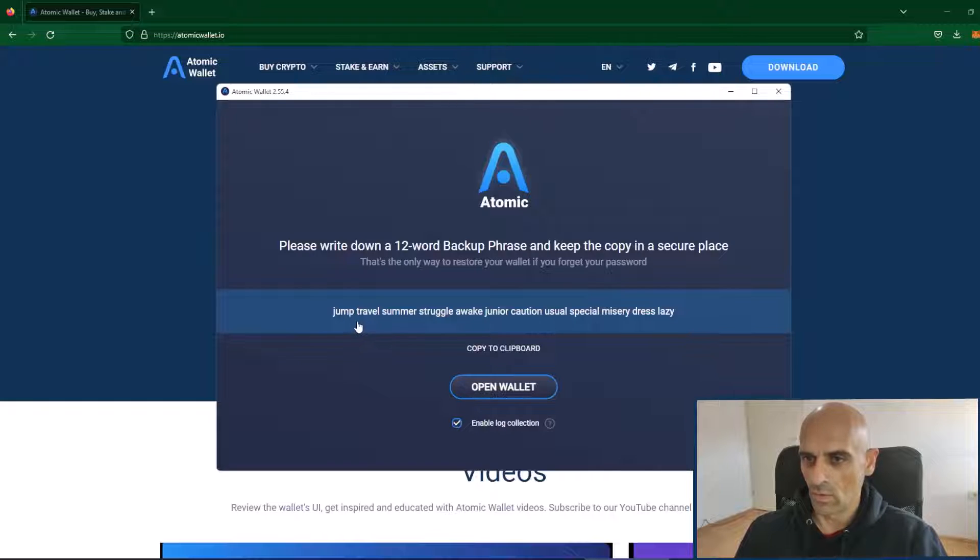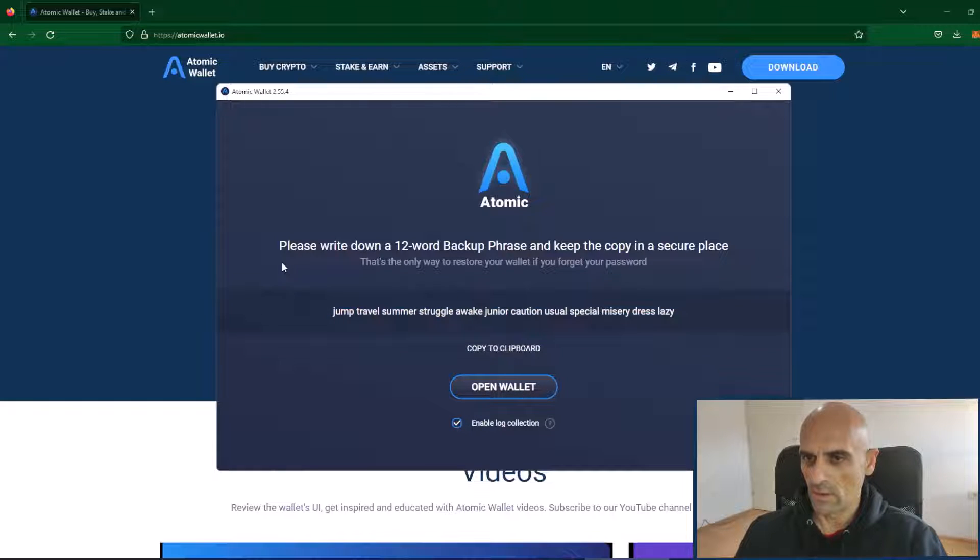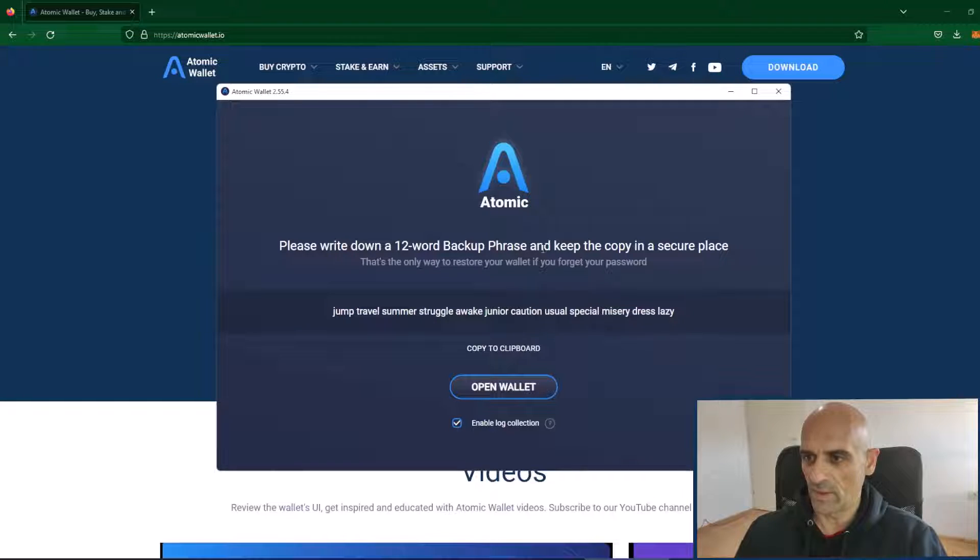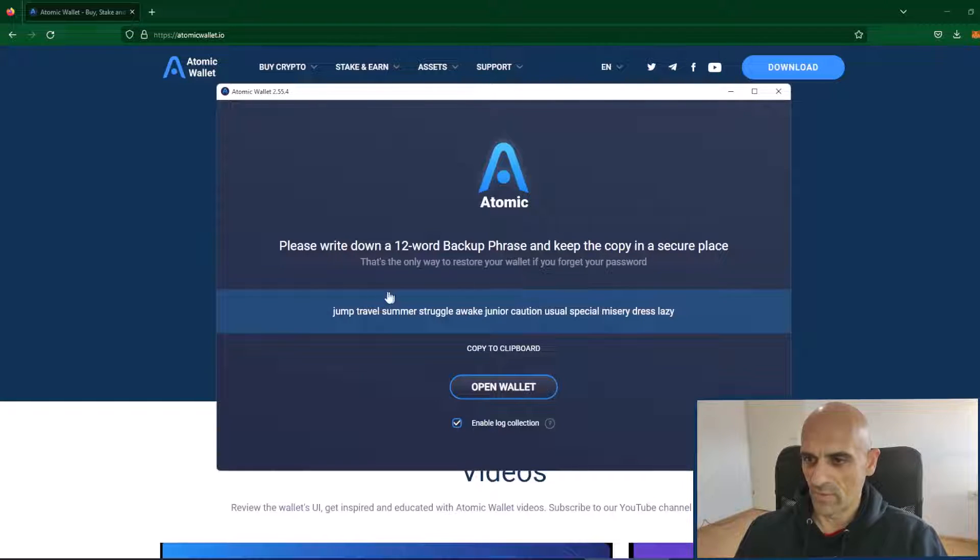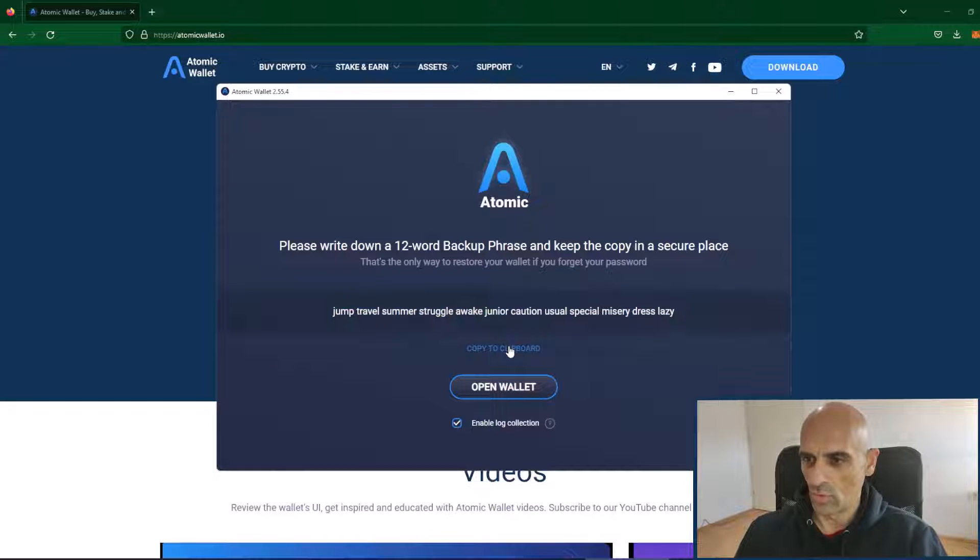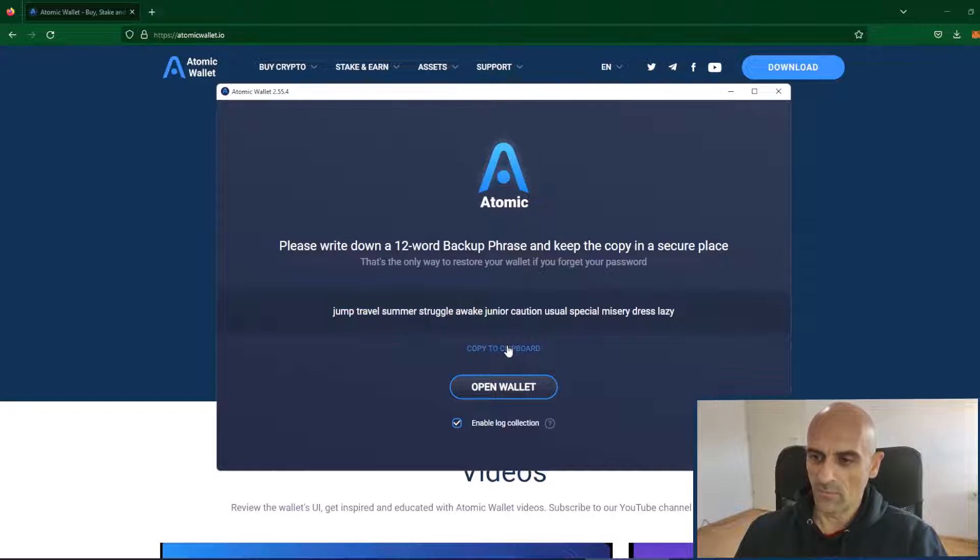On this screen it says please write down a 12 word backup phrase and keep the copy in a secure place. This 12 words you need to copy and save on the safe place.